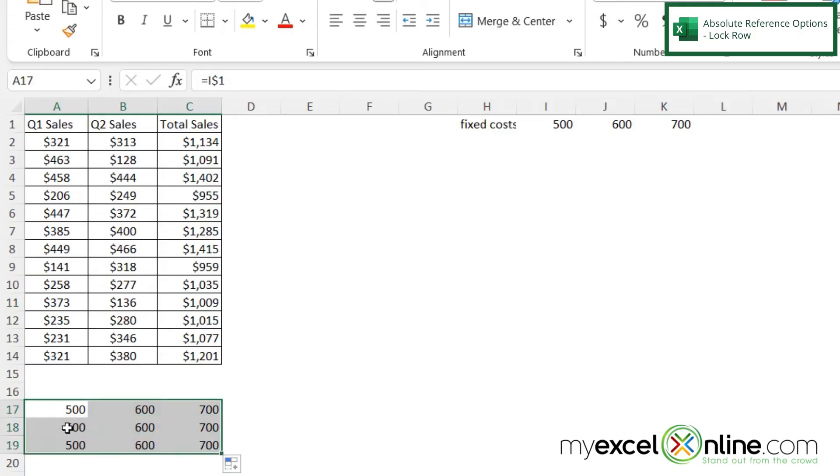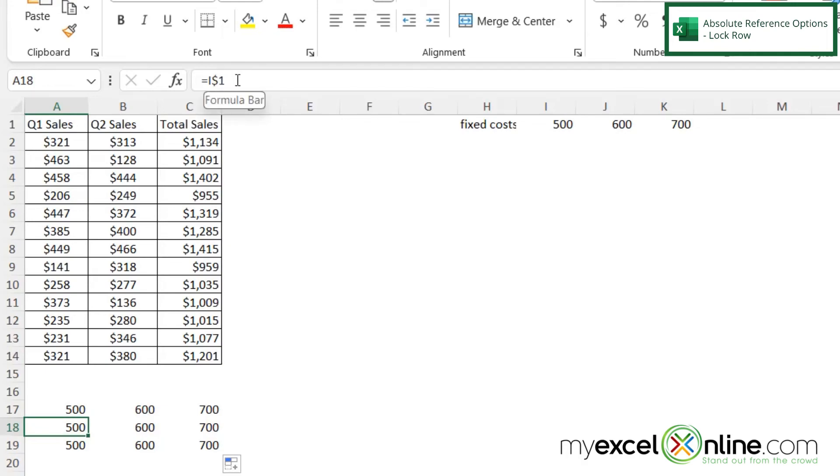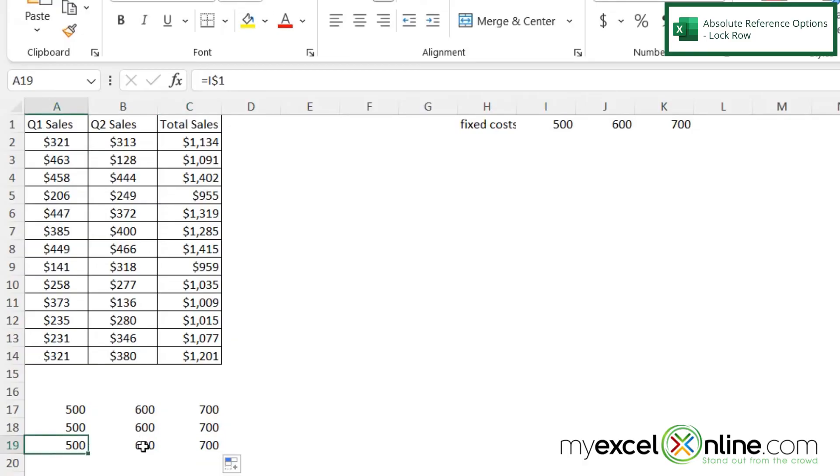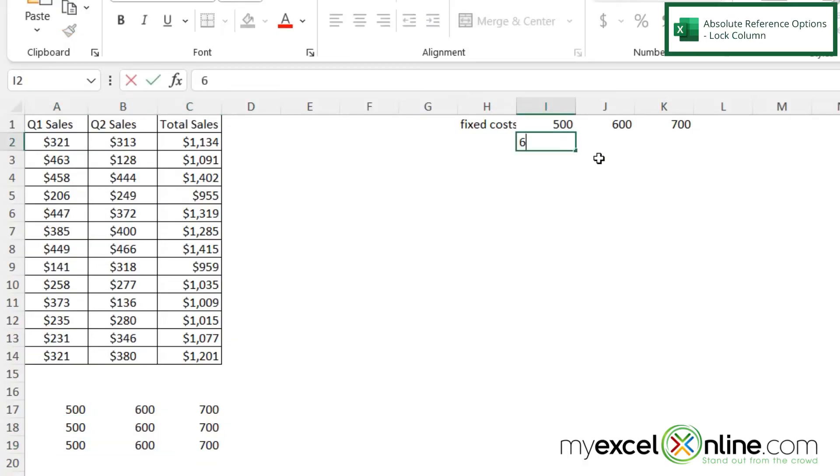And if I highlight those cells and I drag down, I can now see that the row is now staying locked as a one in each one of these cells because of the dollar sign that is before it. But the column, if you look up here, does keep changing.